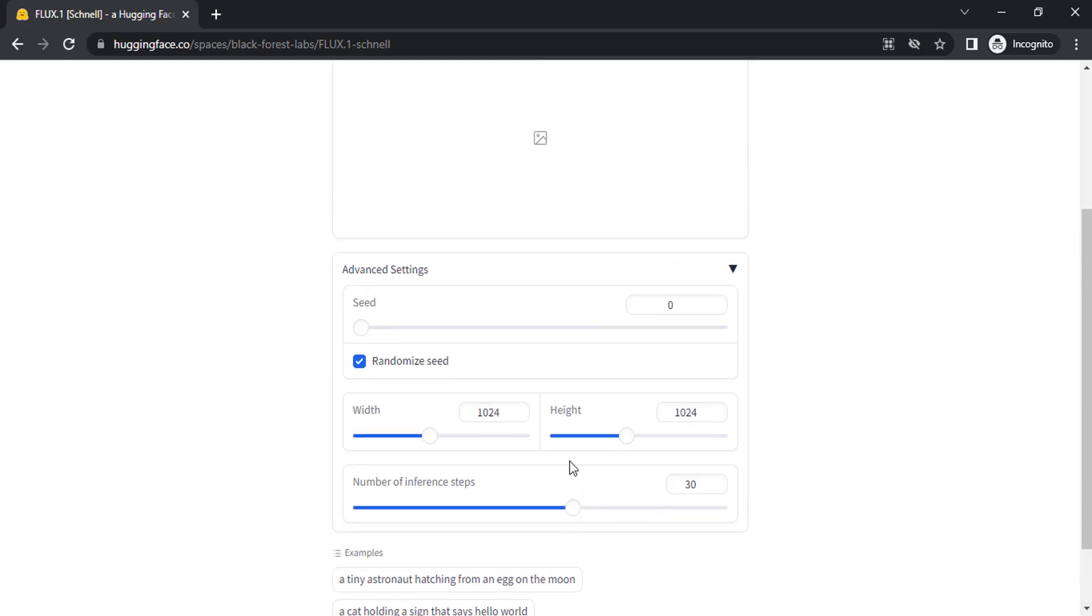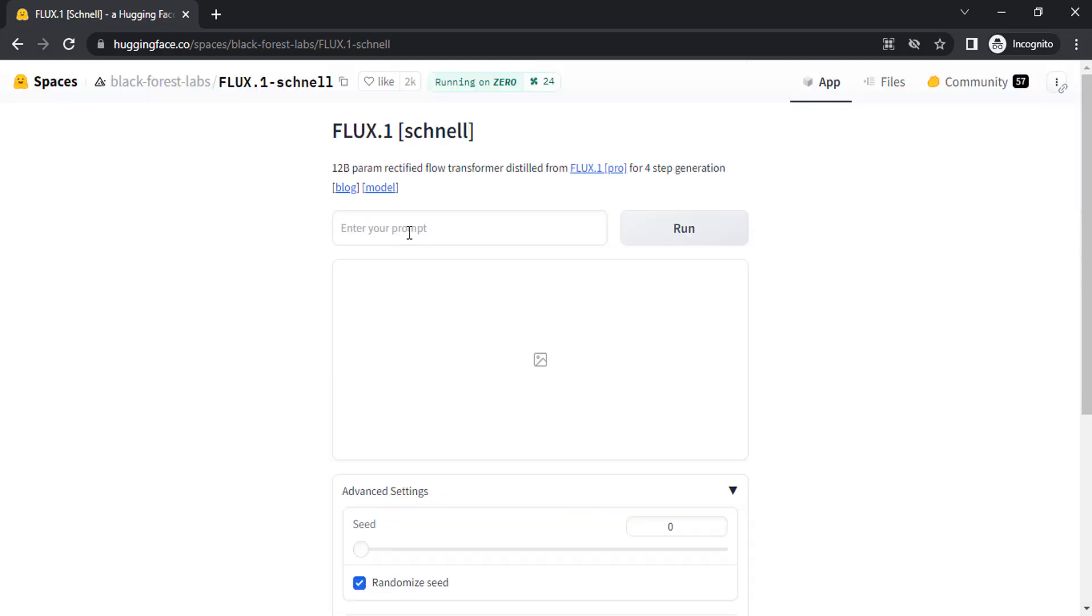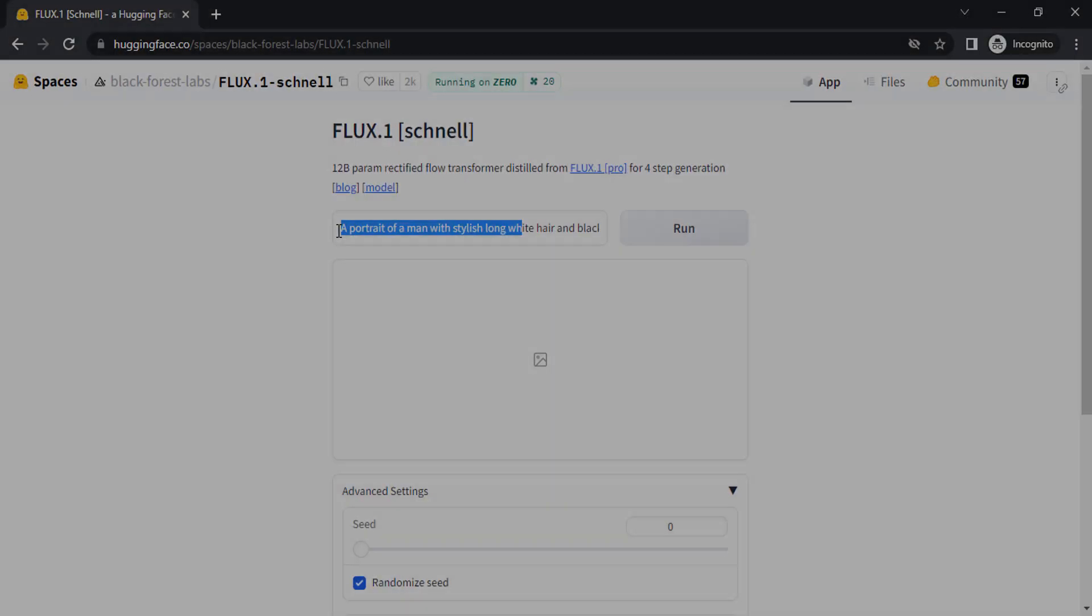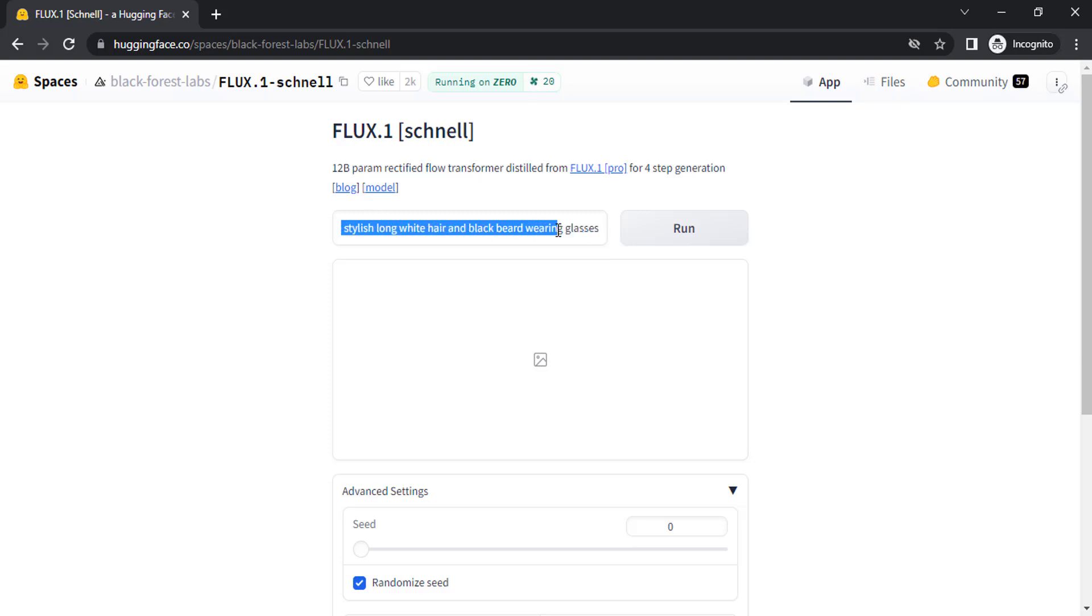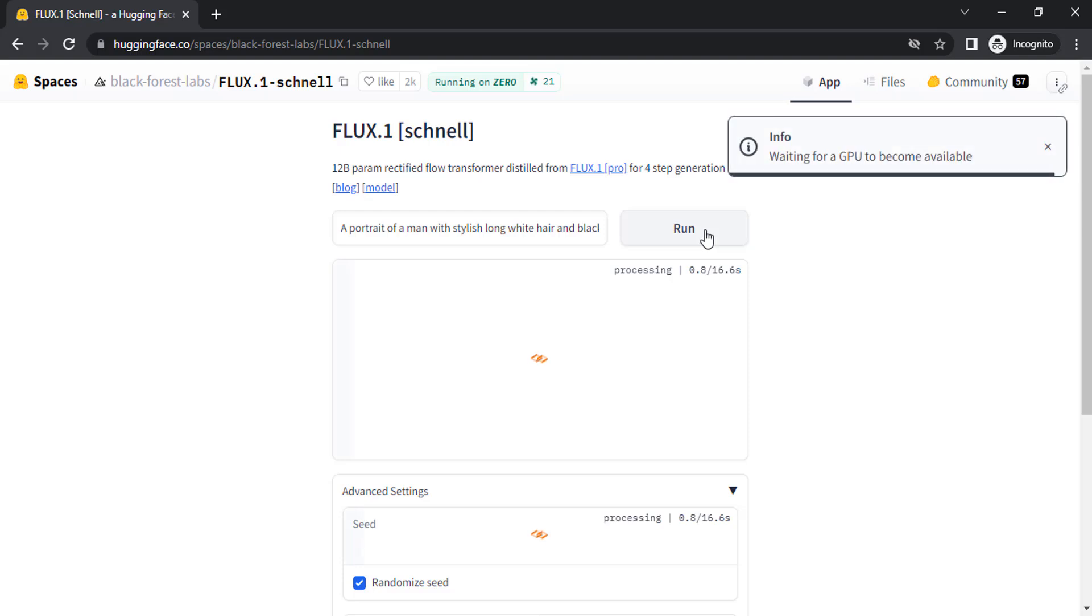I'm going to enter a simple prompt. I type in this prompt: a portrait of a man with stylish long white hair and black beard wearing glasses. I'm going to click on run to generate one image.